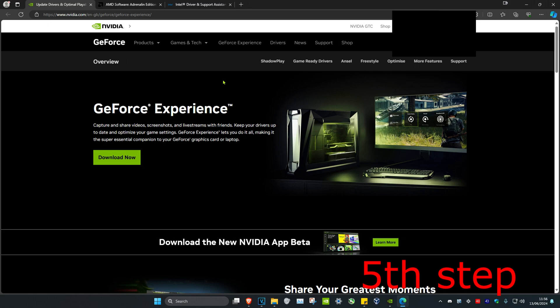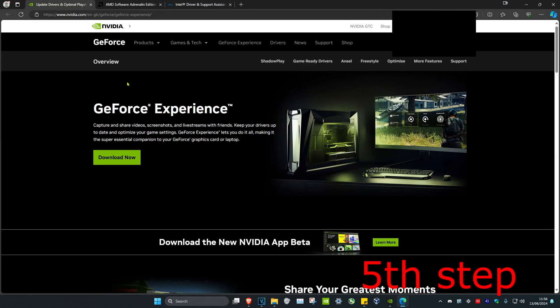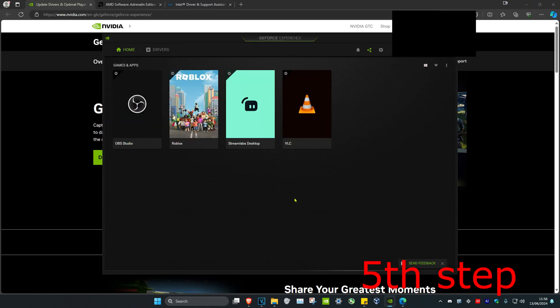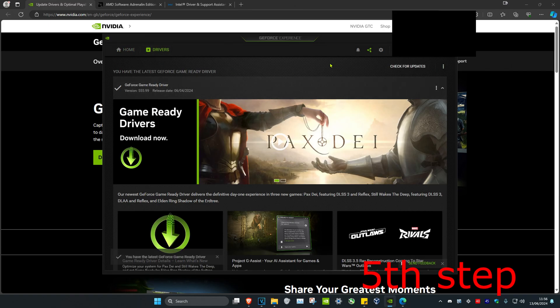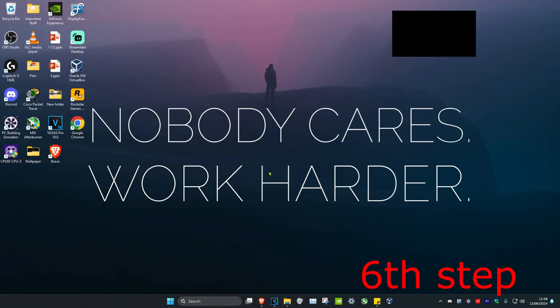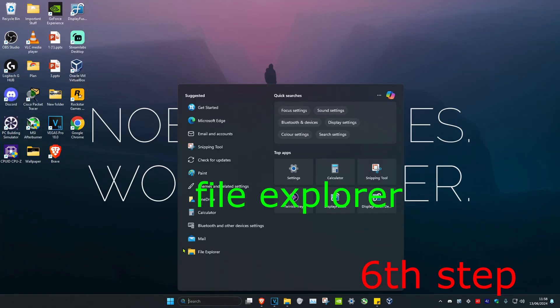For the next step, make sure your graphics card drivers are fully up to date. I'm going to leave three links down below for Nvidia, AMD, and Intel. Download the software that comes with your graphics card — for me I have an Nvidia card and I use GeForce Experience. Once you're on your software, click on the Drivers tab and then click on Check for Updates to make sure your graphics card drivers are fully up to date.